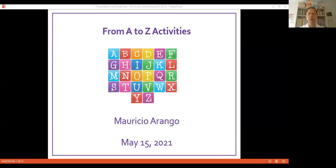We're going to have 26 activities from A to Z. You can use them in your classes later and give them another name. Because I wanted to have this personal project, I decided to give the names from A to Z.